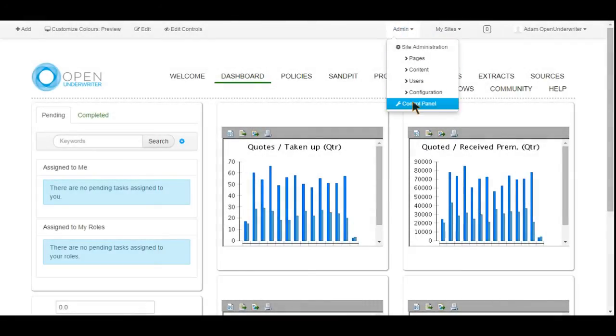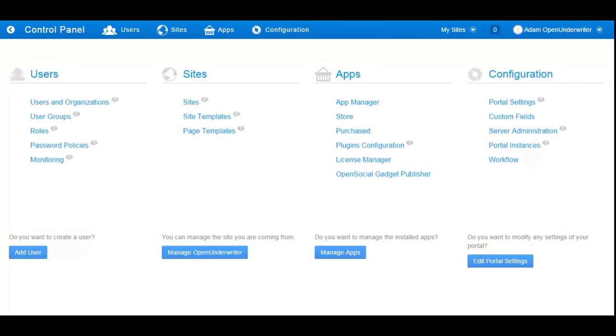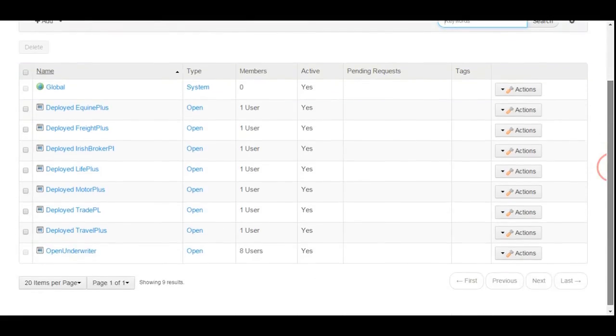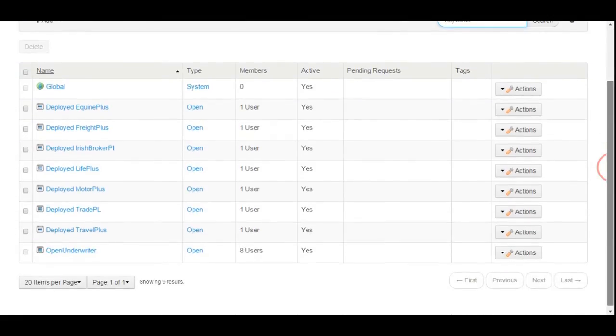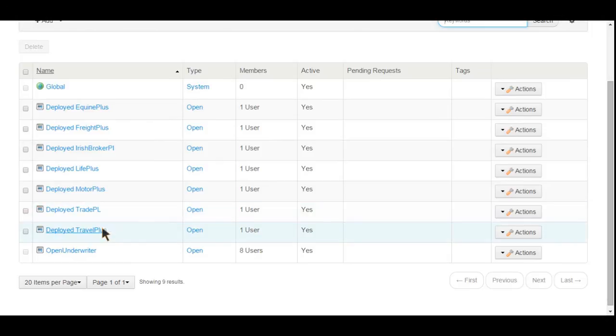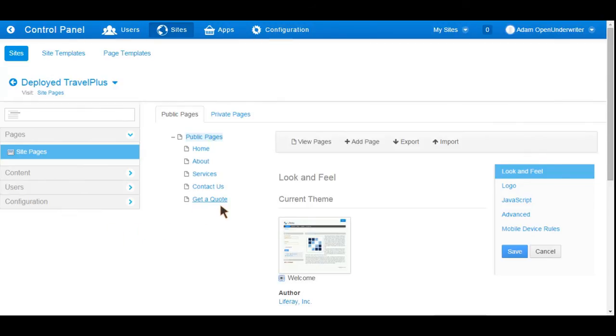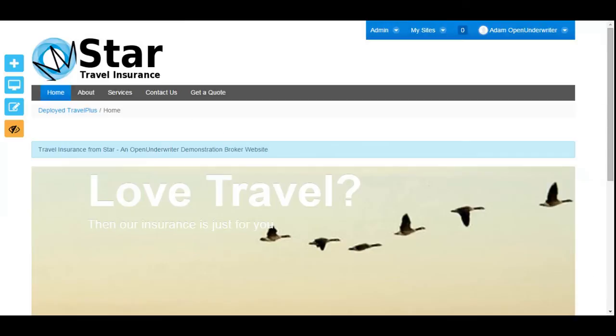At the start of this demonstration, we visited the Star Insurance website. Now we are going to look at how Liferay, the open source enterprise content management system used by Open Underwriter, has been used to deliver that website, and how it incorporated the Open Underwriter quotation process for the travel product. Liferay allows you to host and manage many websites at once through its administration console, and from here the Star Insurance website has been selected. Here we can configure various site parameters and metadata, or view it in a mode that allows its content to be edited directly.